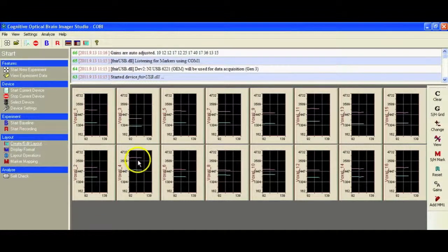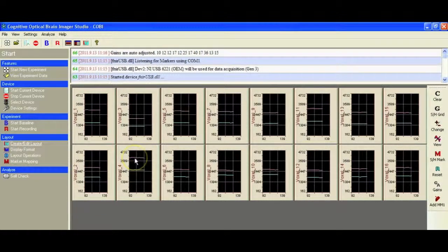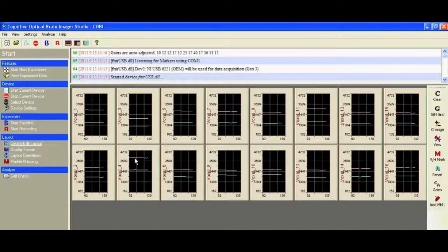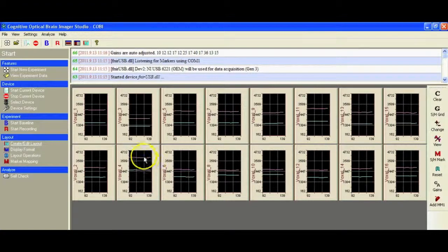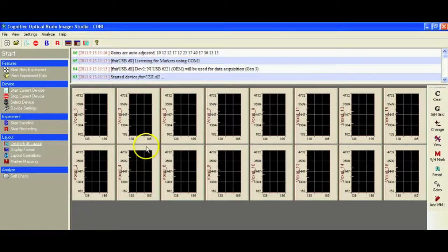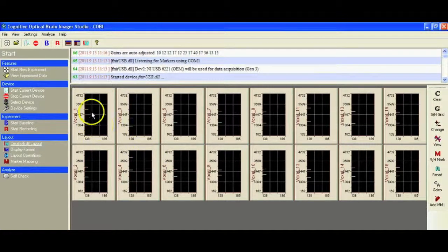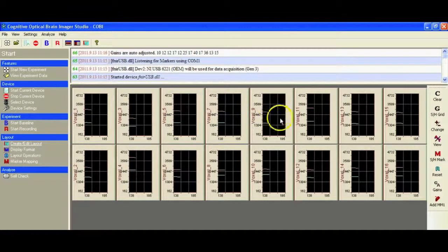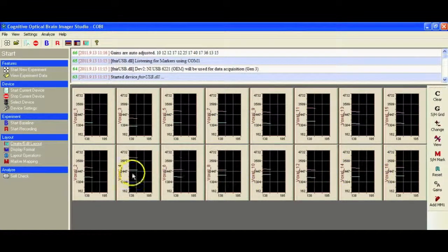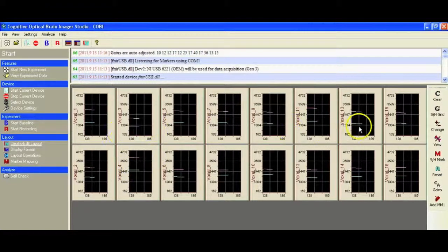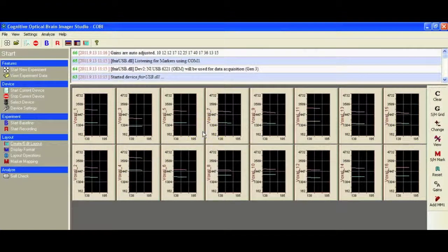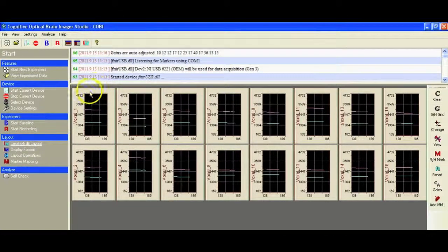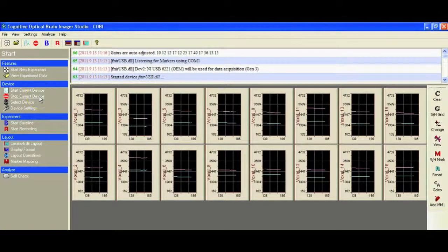It looks like all of them are good with the exception of this channel over here. I'm not going to worry too much about that for the purposes of this tutorial, but you'll find that you can play around with that. Maybe if we adjust the sensor just a little bit, we can get this one in play. But really the idea is to try and get each of them in that 700 to 3000 band. With the exception of this one, I think we're good to go. So at this point we can stop our device.